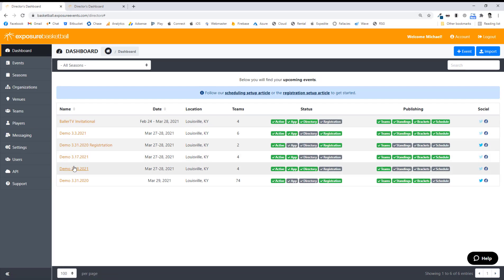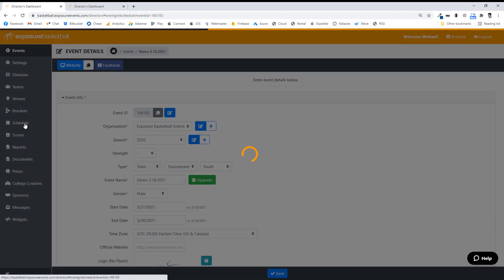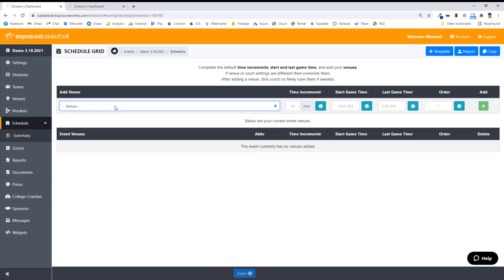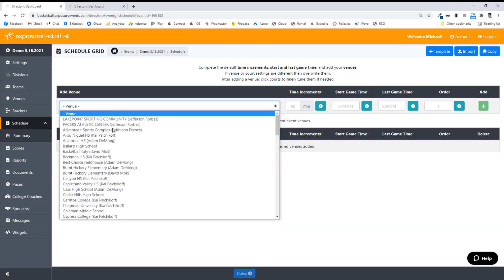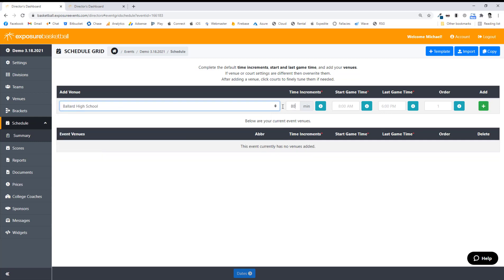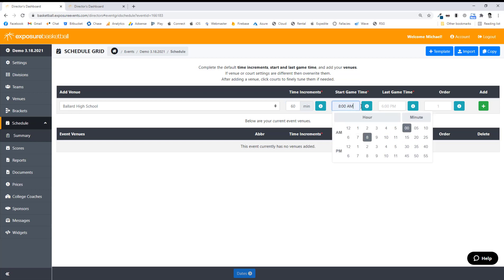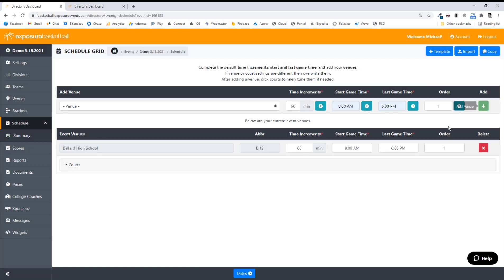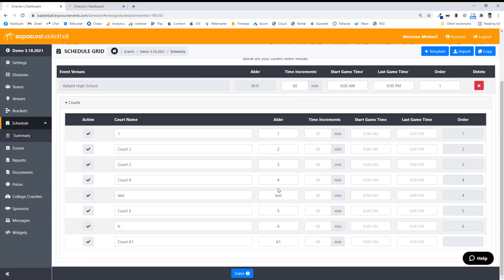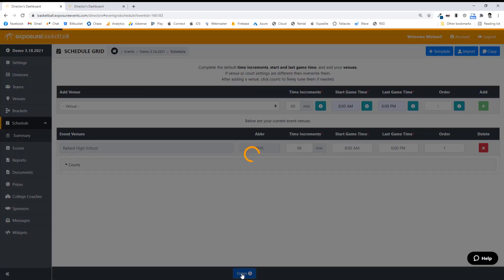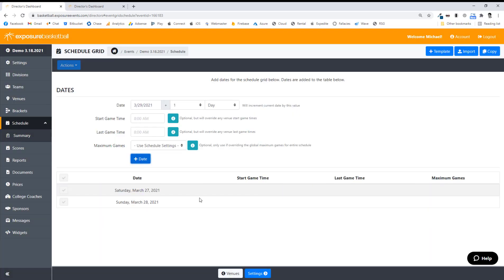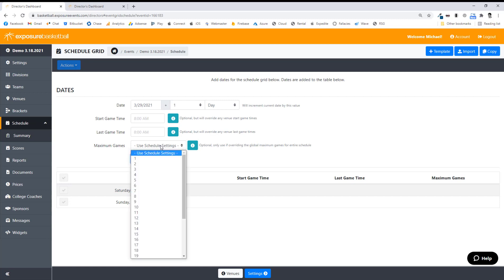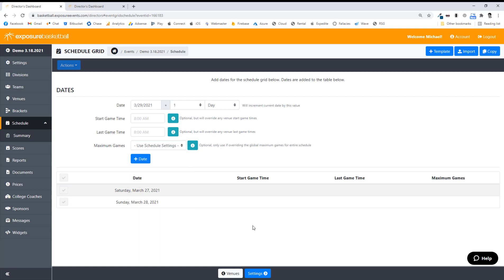I'm going to go to Schedule now. These are my event venues and I choose from my global list. Some events might use different venues, so I'm going to choose which venues this event will use — I'll choose Ballard High School. I'm going to keep it simple with a 60-minute time increment, 8 a.m. start game time, and 6 p.m. last game time. Now, if you need to fine-tune the courts you can — for example, court one could be 50 minutes or start at 9 a.m. I'm going to keep everything uniform though. Then go to Dates at the bottom and add my dates in. Sometimes if you have Friday games, you usually have a maximum of 0 or 1 games — you could set that to validate when scheduling. Saturday and Sunday are my two days.